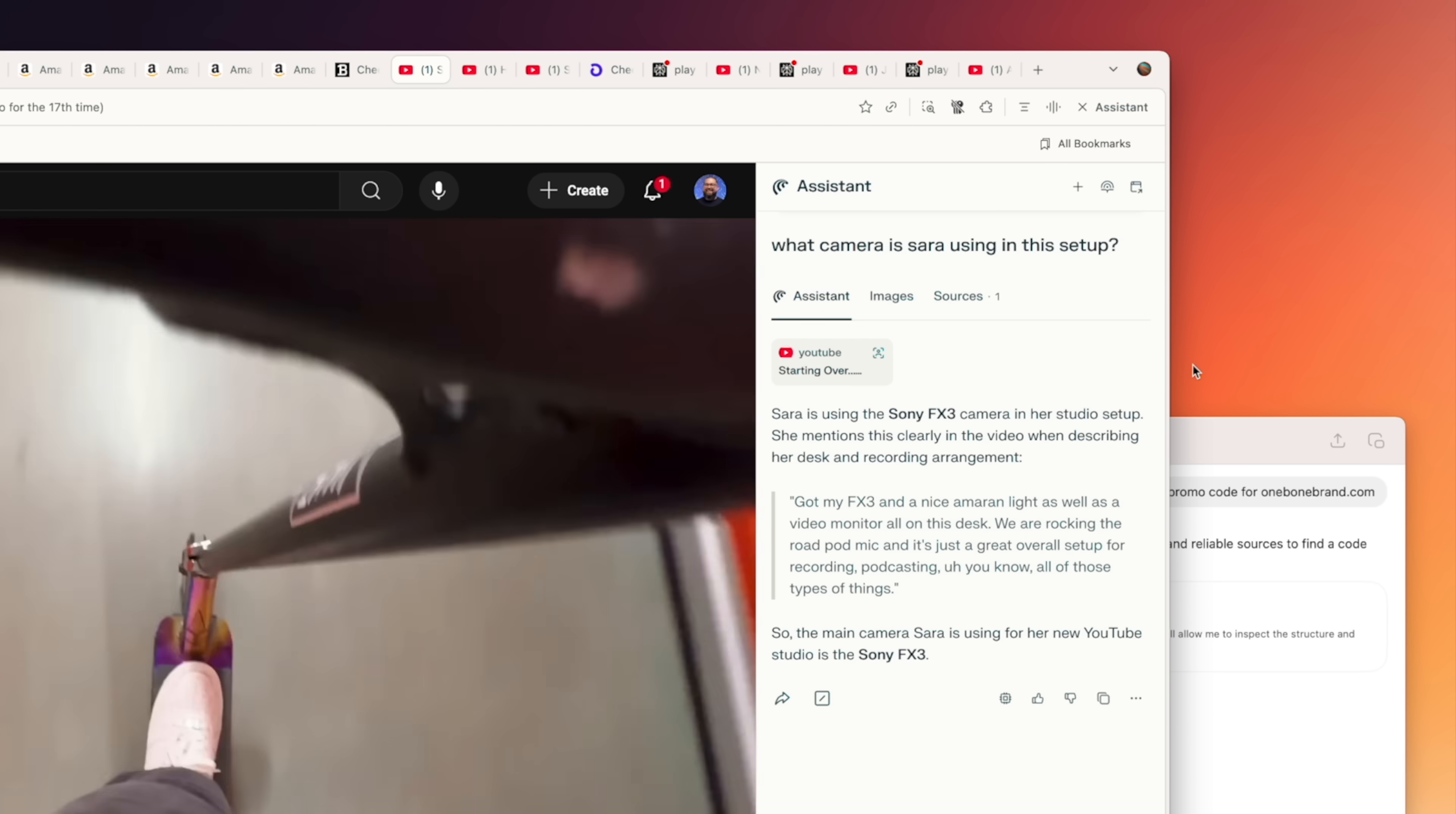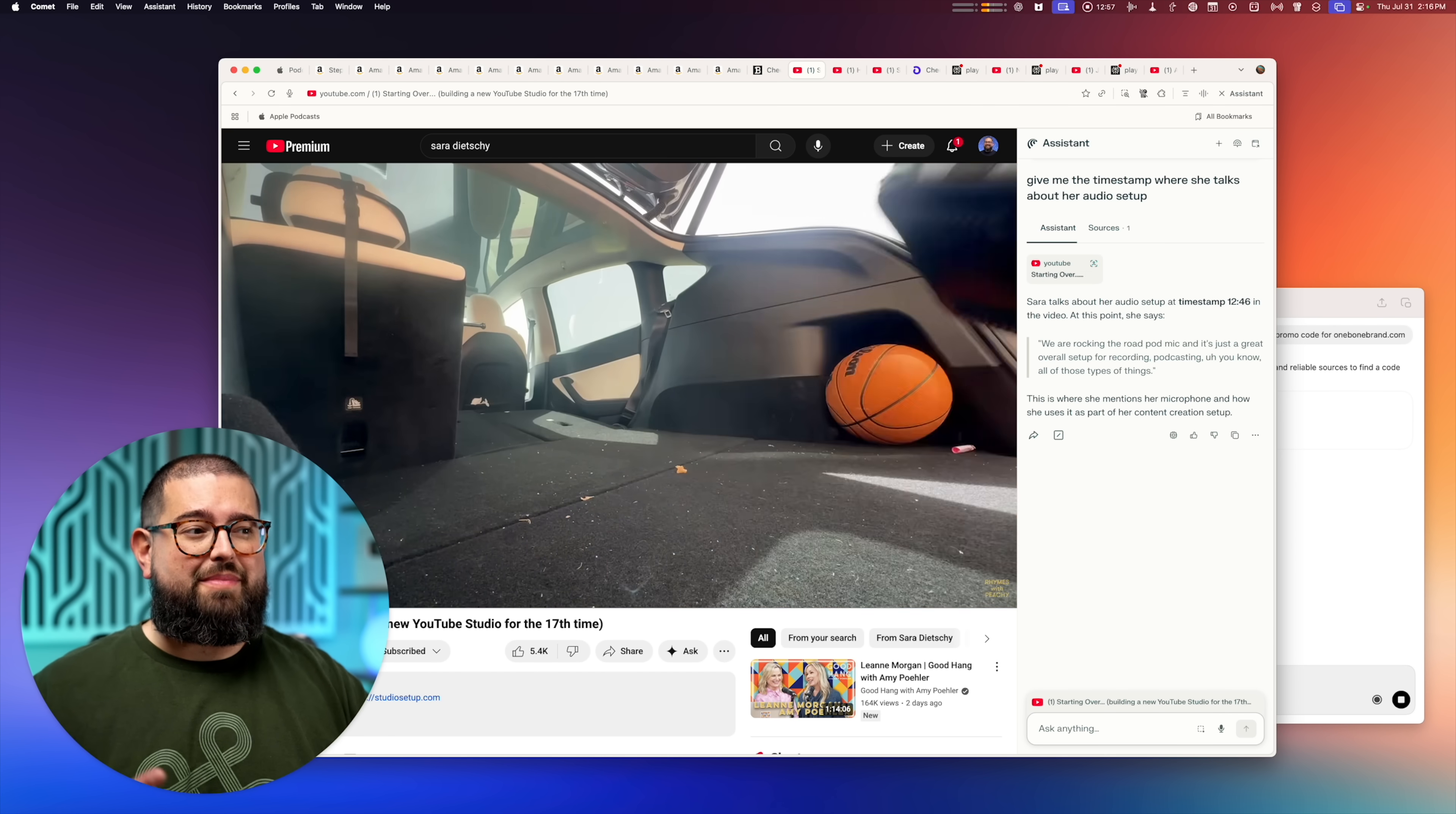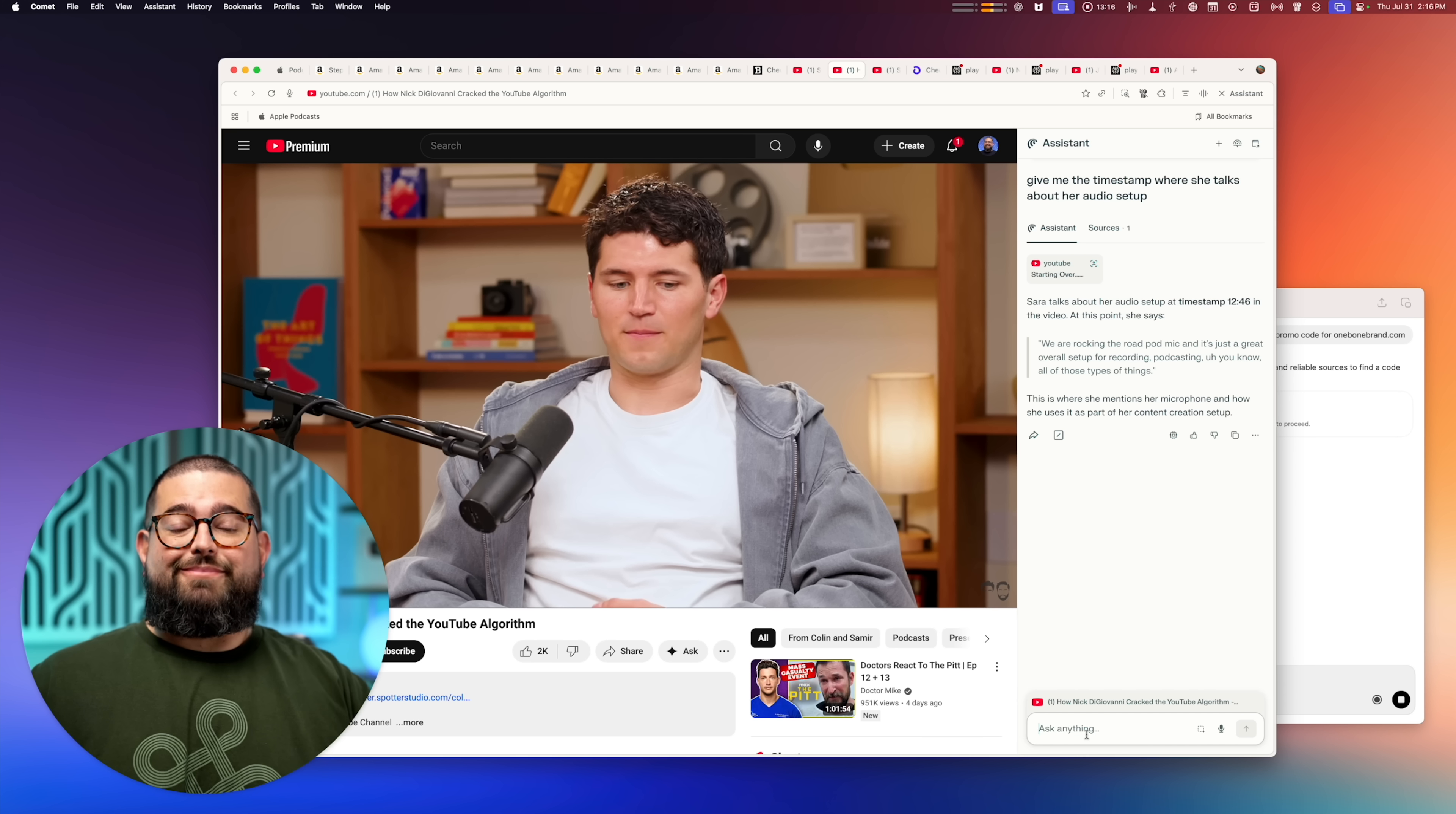I can ask it about different pieces of equipment, or I can even ask it for timestamps, like tell me where in this video she talks about the audio setup and microphones. And that quickly gives me a timestamp 1246 and I can jump to it.